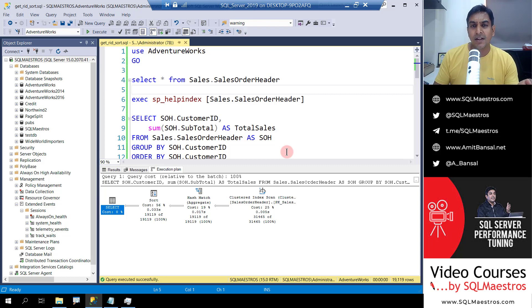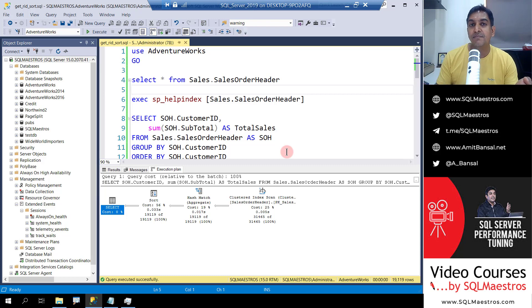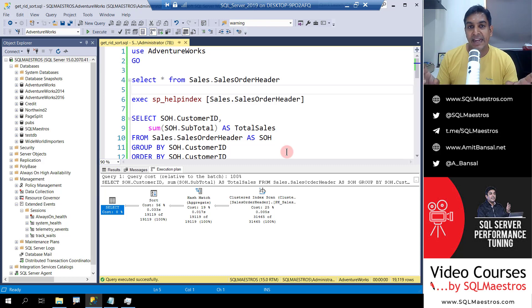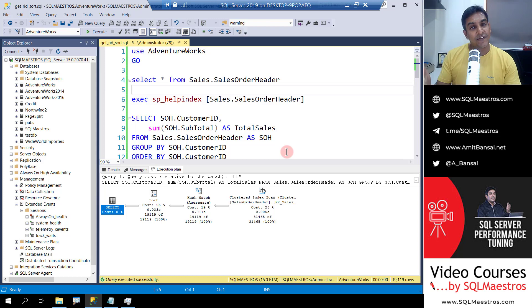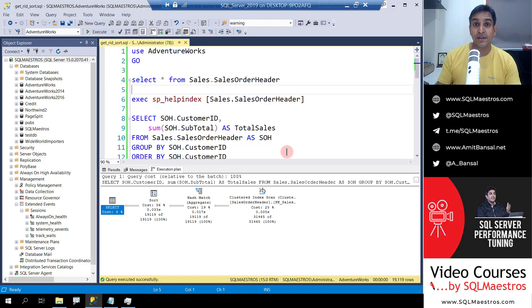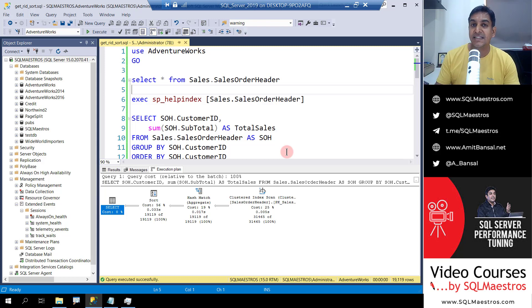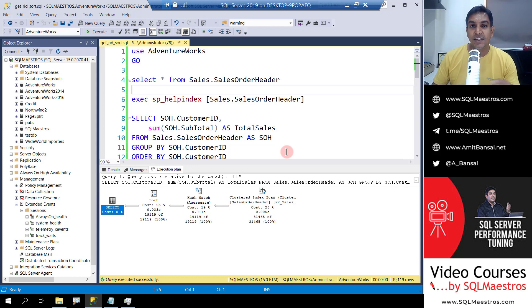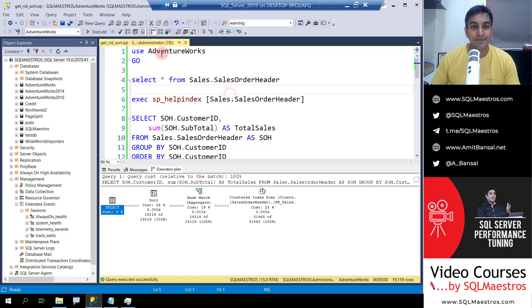There are a couple of techniques and today I'm going to show you a very simple technique with the help of indexes. Now on the face of it the demo might look so simple but sometimes these simple things get missed out when we do query tuning. So let's straight away jump into the demo.